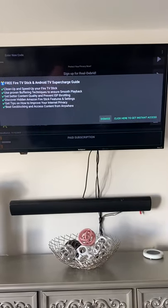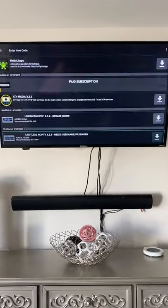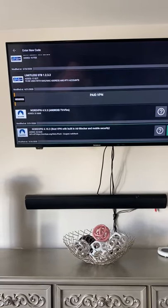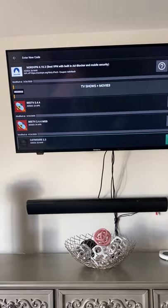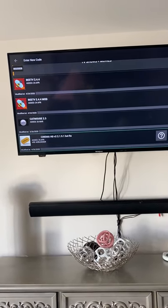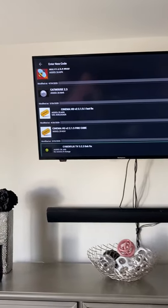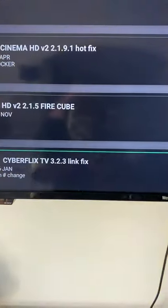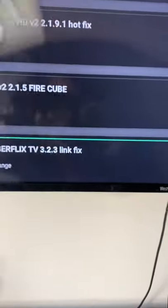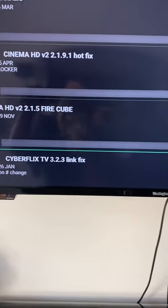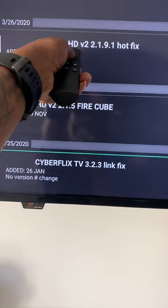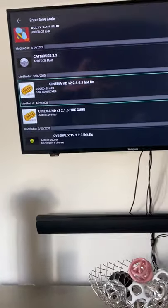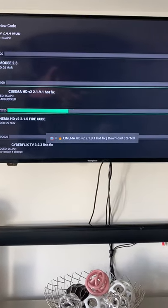You'll have access to all the ones that require a paid subscription and all the ones that don't. One of the APKs I really really like is Cinema HD — I use that for everything. They have one for the Fire Cube, which I have downstairs, but I mainly use the top one, Cinema HD version 2.1.9.1. Go ahead and click Download.